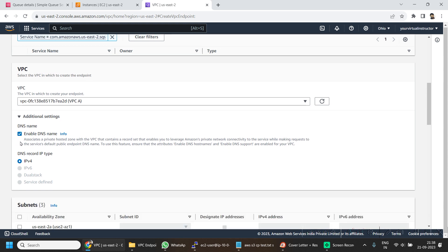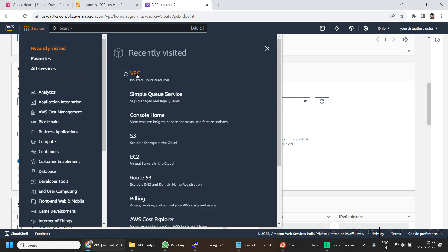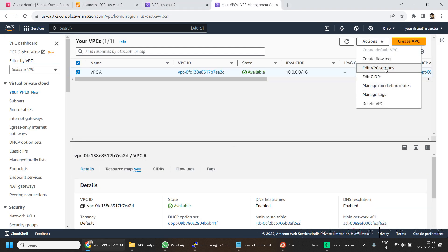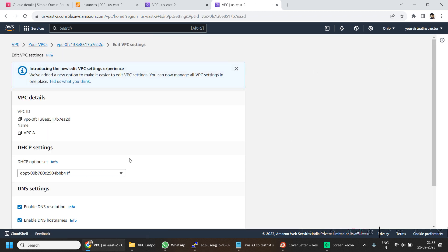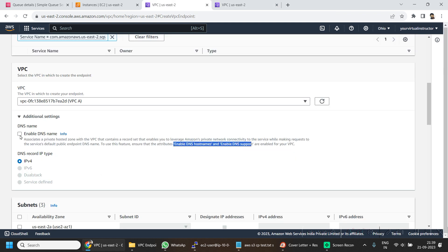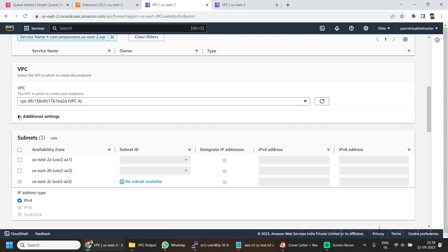For additional settings, we are going to go with the default — that is Enable DNS Name. For that, we have to ensure that our VPC has DNS settings already enabled. If I go back to my VPC dashboard, select my VPC, go to Actions, and click on Edit Settings — here our DNS settings are already enabled, which is required for the Enable DNS Name setting for the interface endpoint.